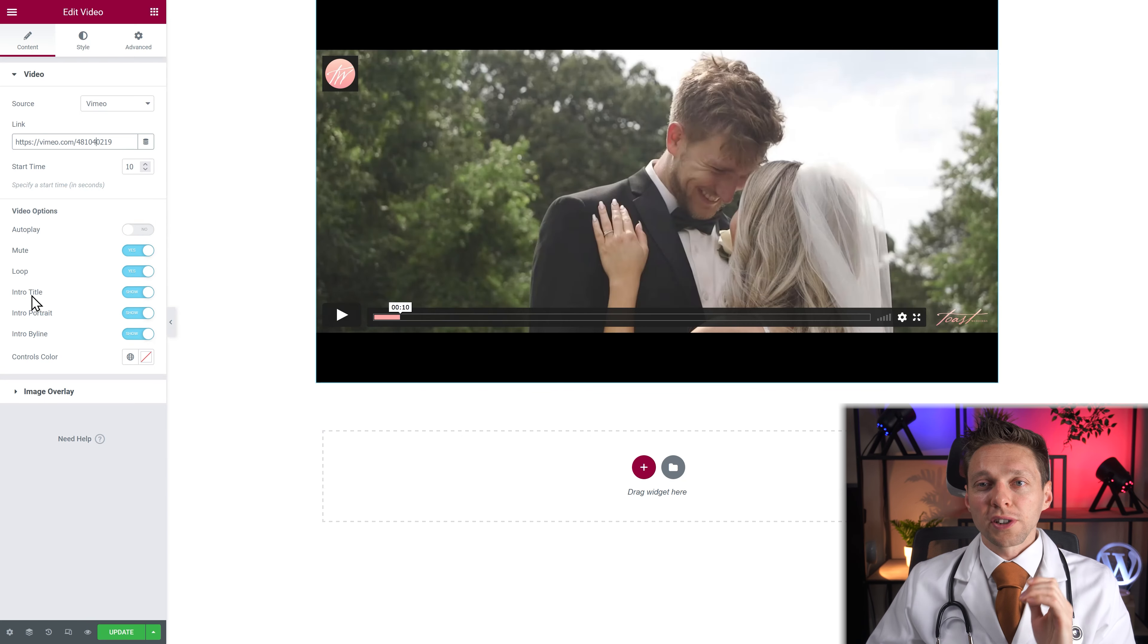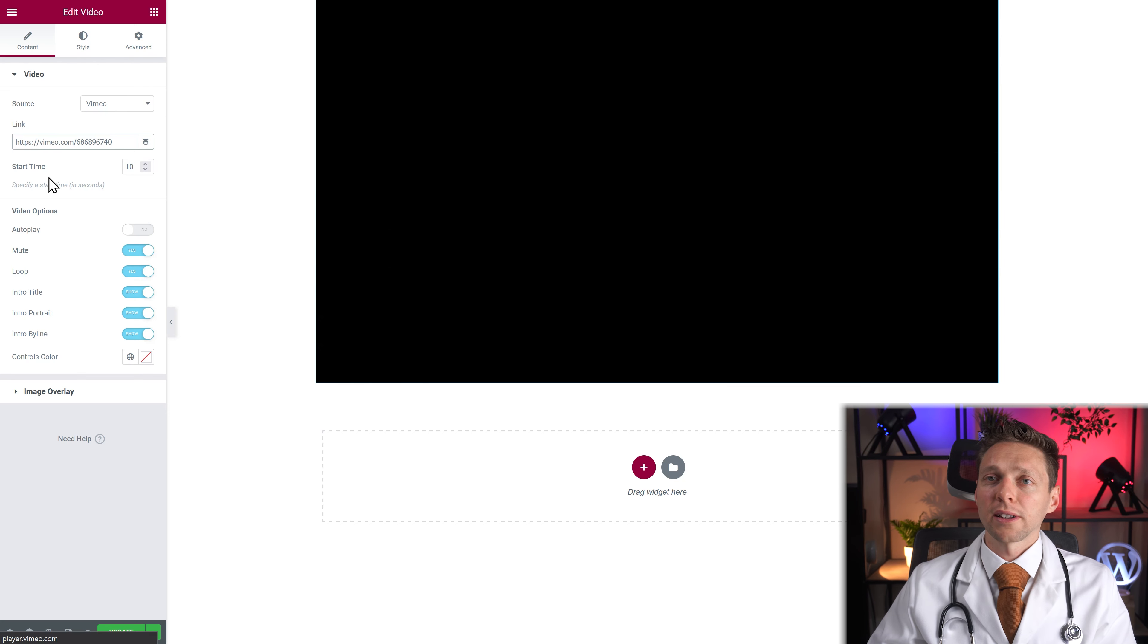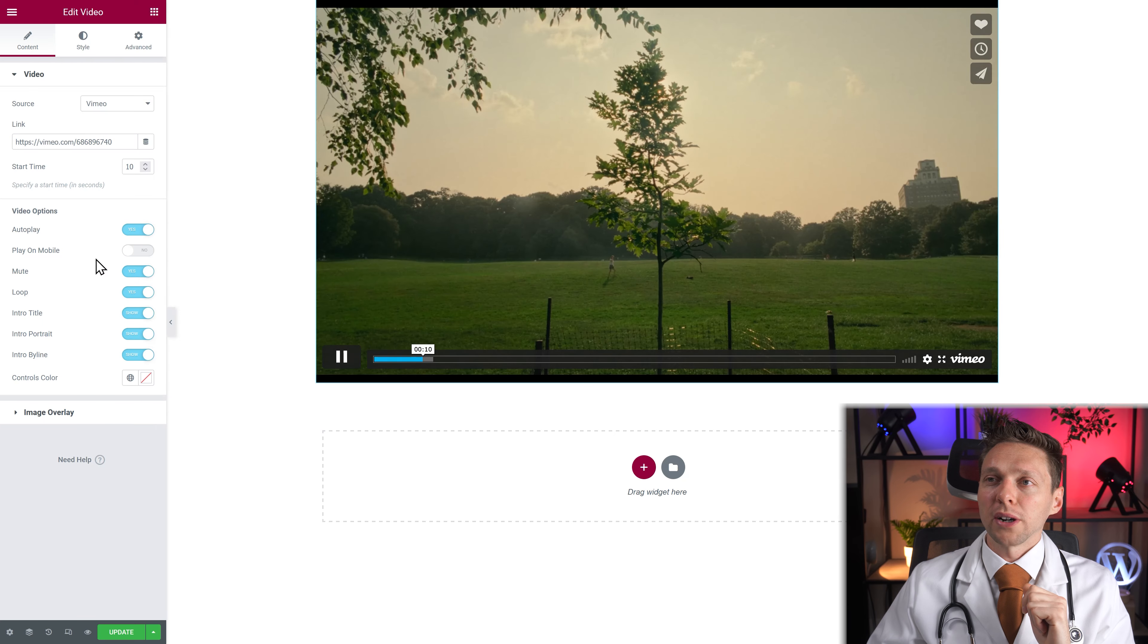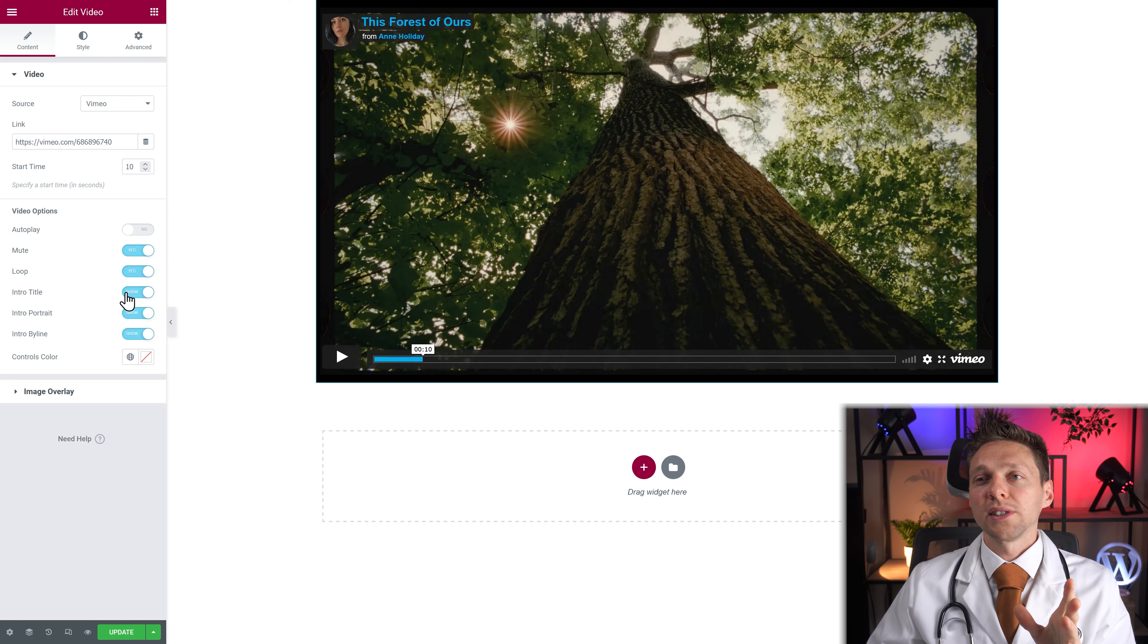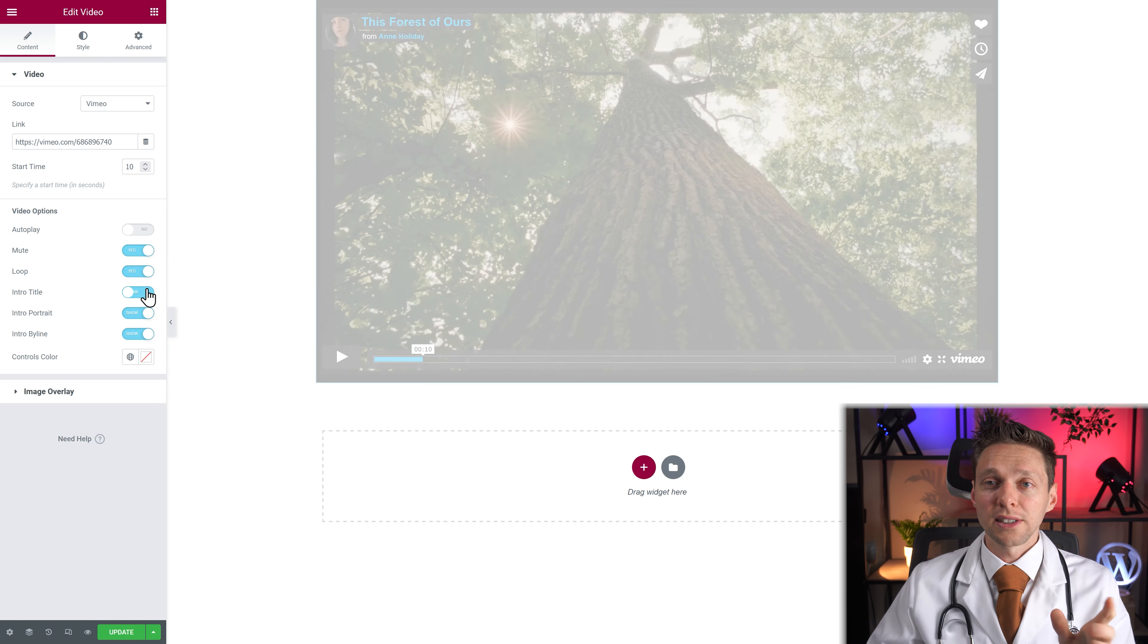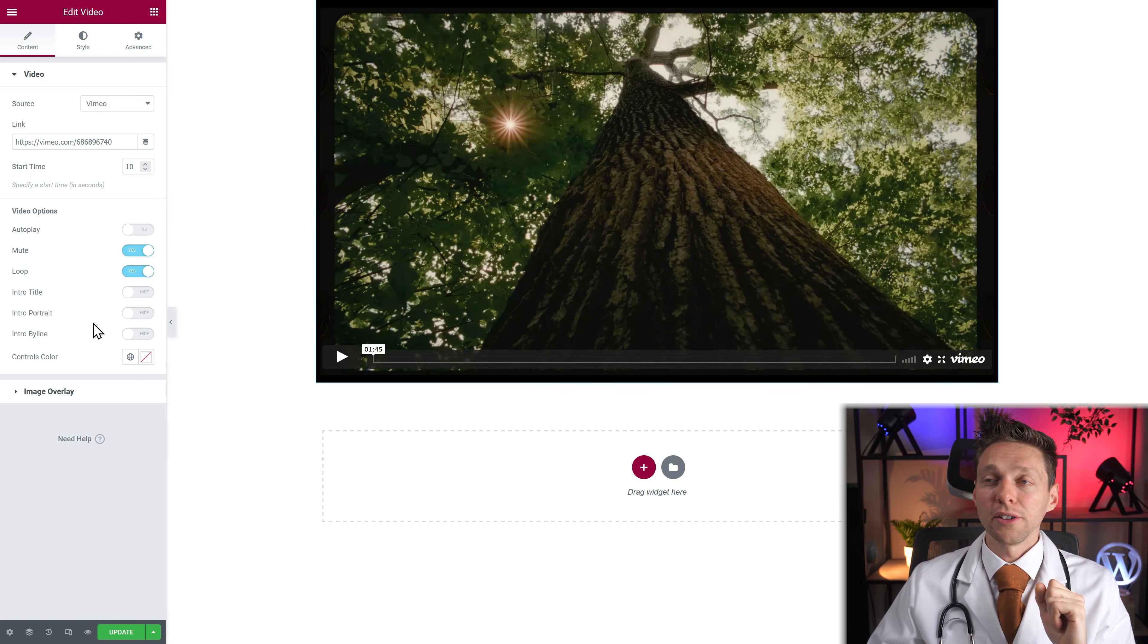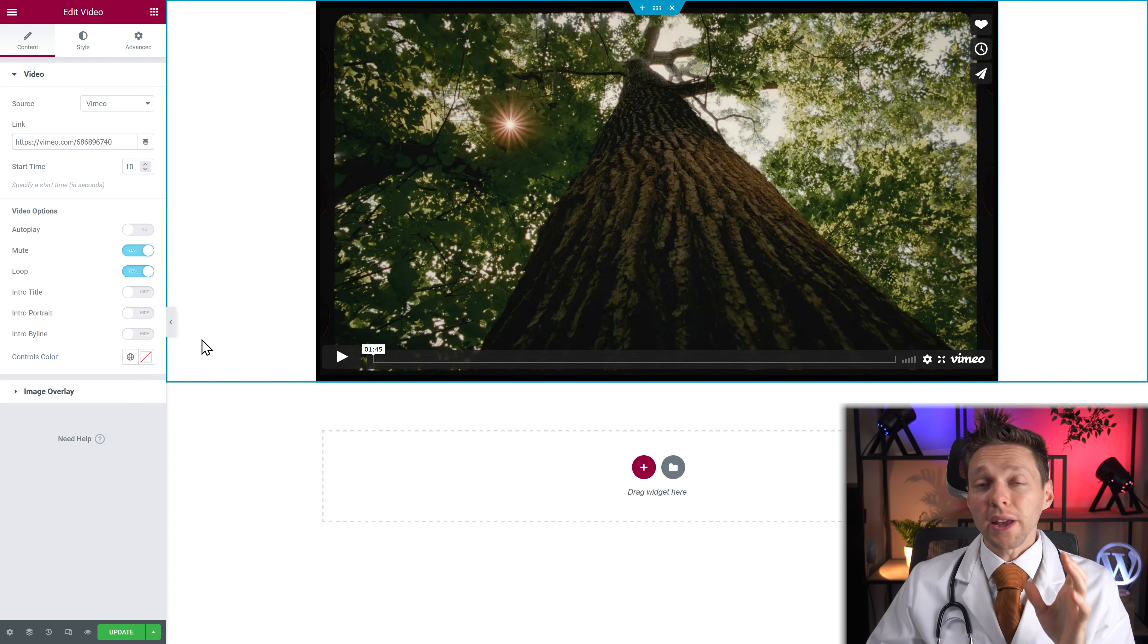So for the title, portrait and byline we have to use another video like this. It's a beautiful video about our forests. Well if you don't use the autoplay function you will see that there's a title there and an author and a portrait. You can just easily turn them off like this. Here you go. Now you just have the video with minimalistic controls.